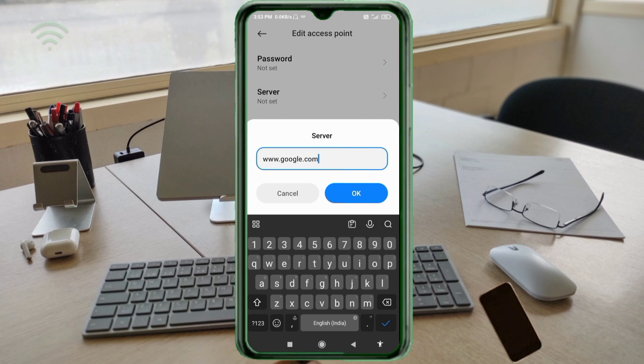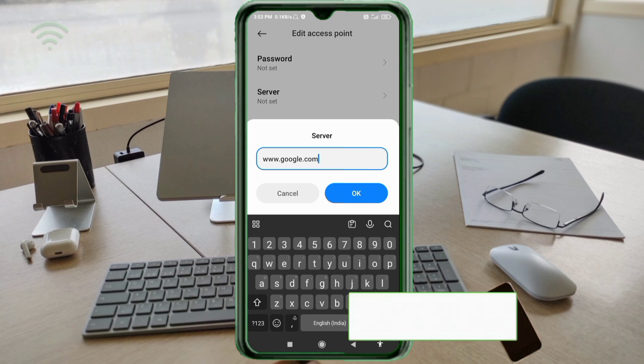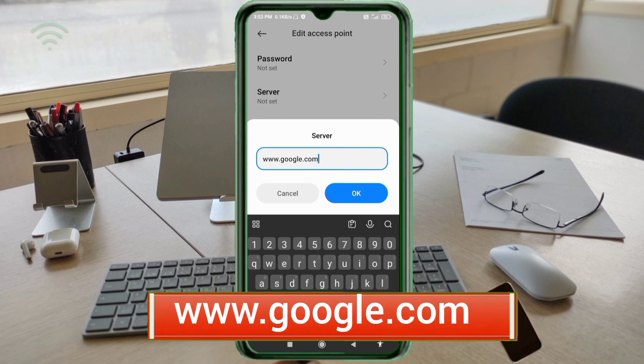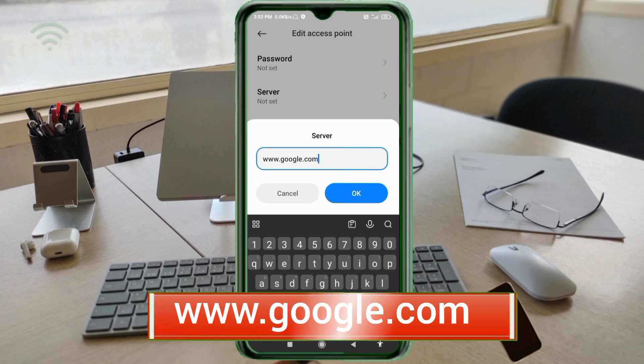For the Server field, enter: www.google.com — small letters, no space. Tap OK.